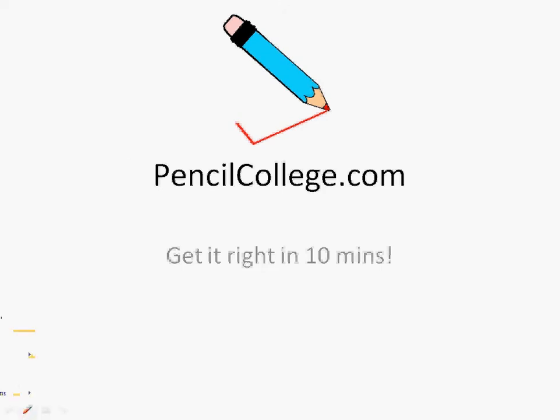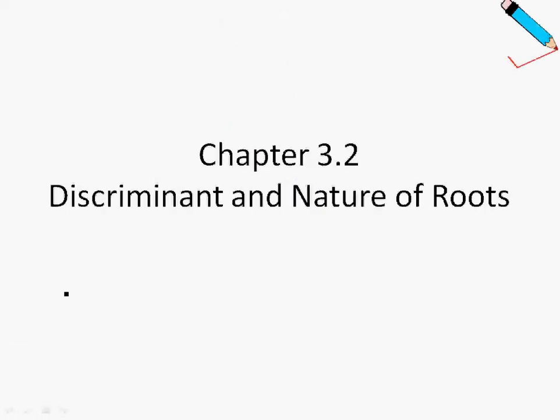Hi, welcome back. In this video, we'll look at some examples from chapter 3.2, The Discriminant and Nature of Roots.